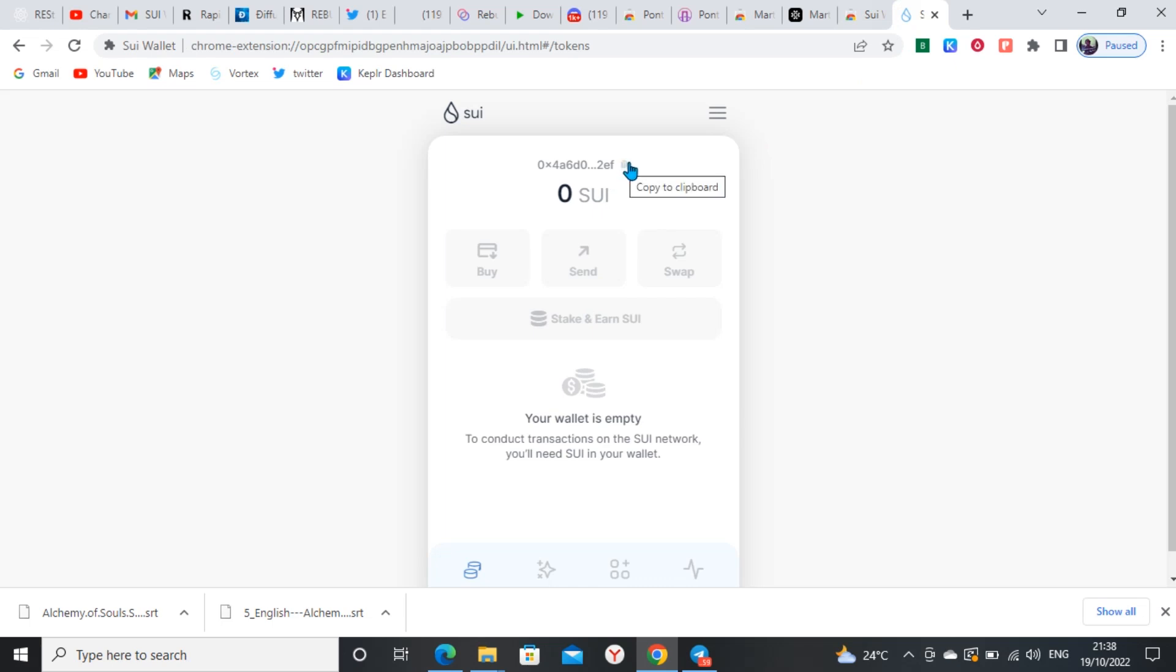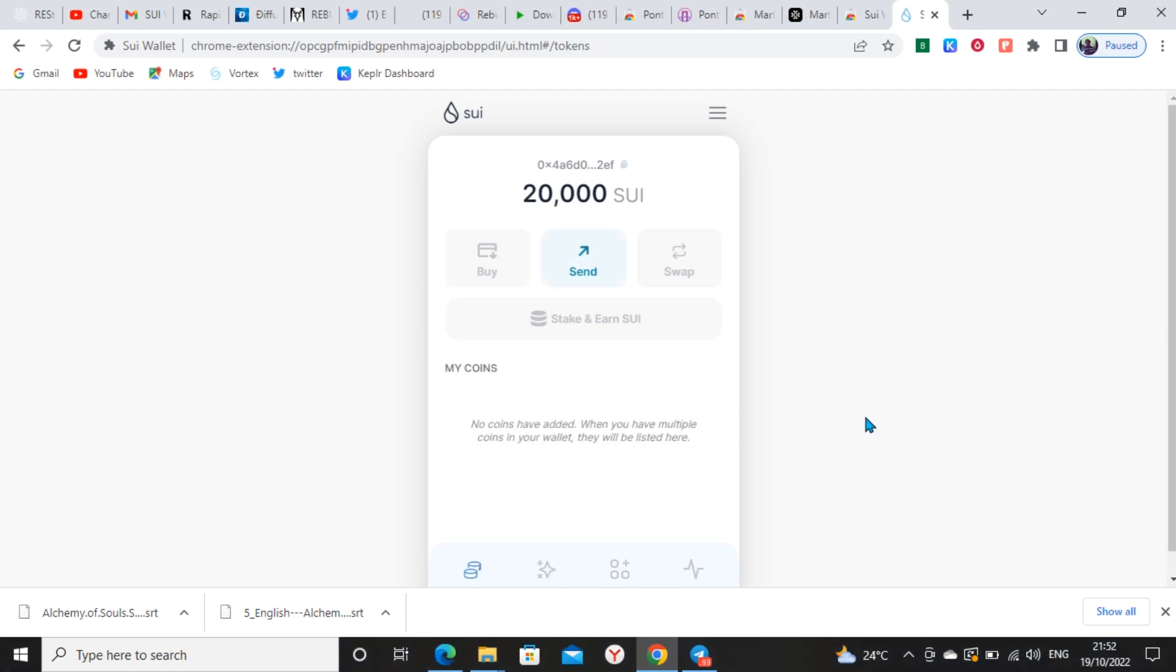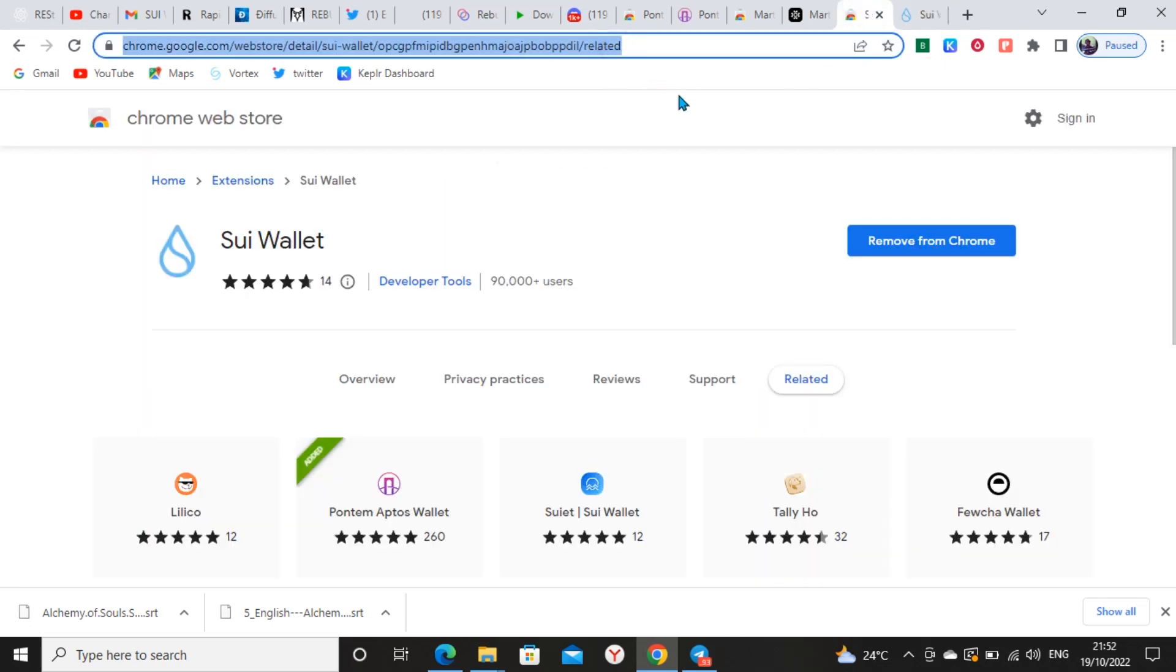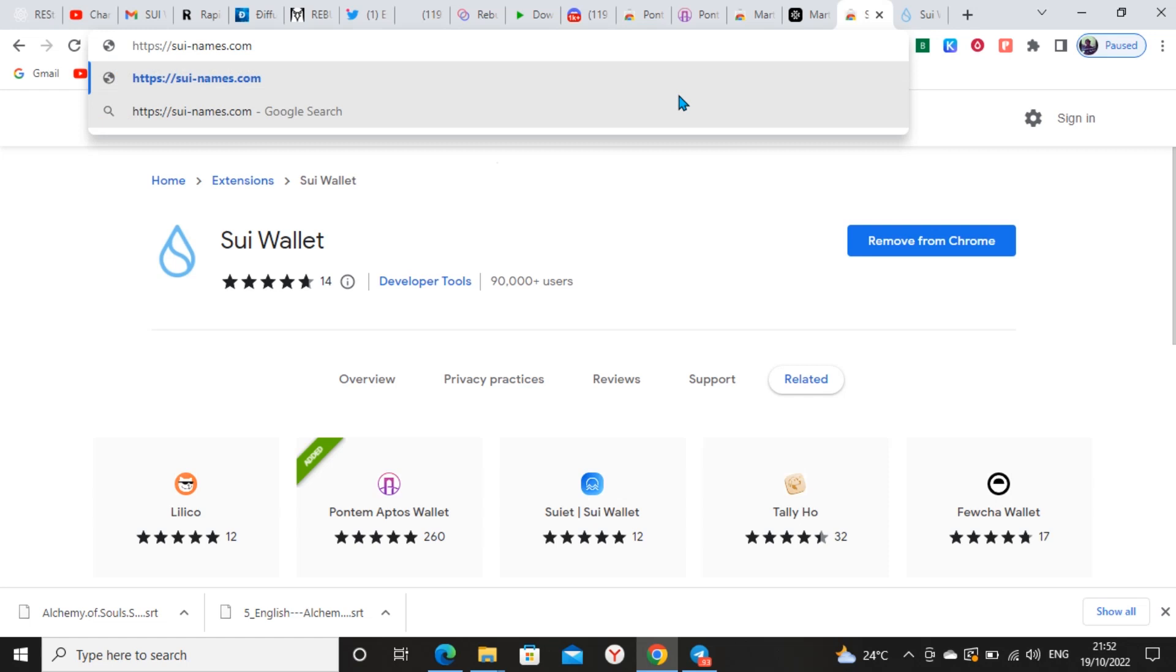As you can see here, I don't have any here but I'll fund the wallet now from a different wallet which I have some testnet on, so I can show you everything on how to claim the domain name.